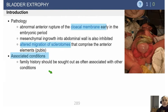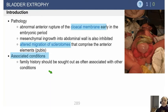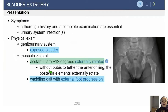Essentially, you get altered migration of sclerotomes, which causes the bladder to be outside of the body — this is actually a cloacal exstrophy — and this can be associated with a wide variety of other conditions.